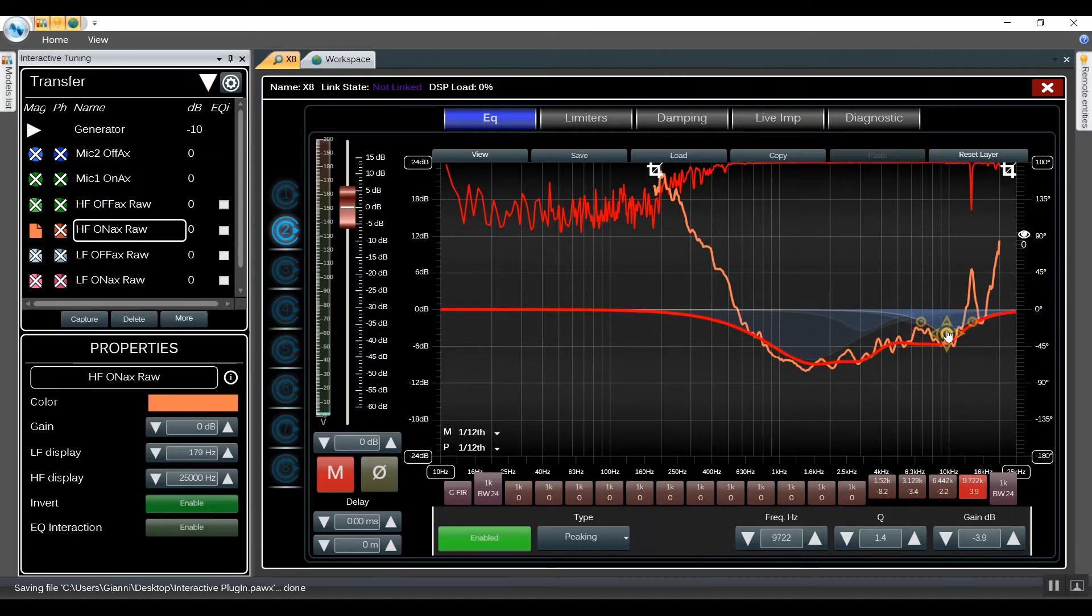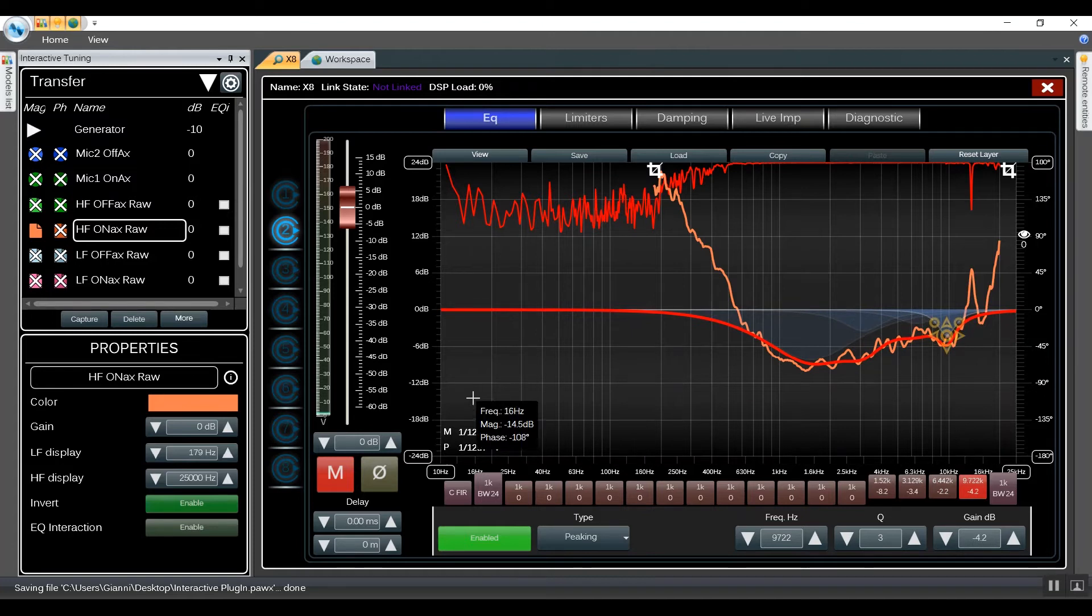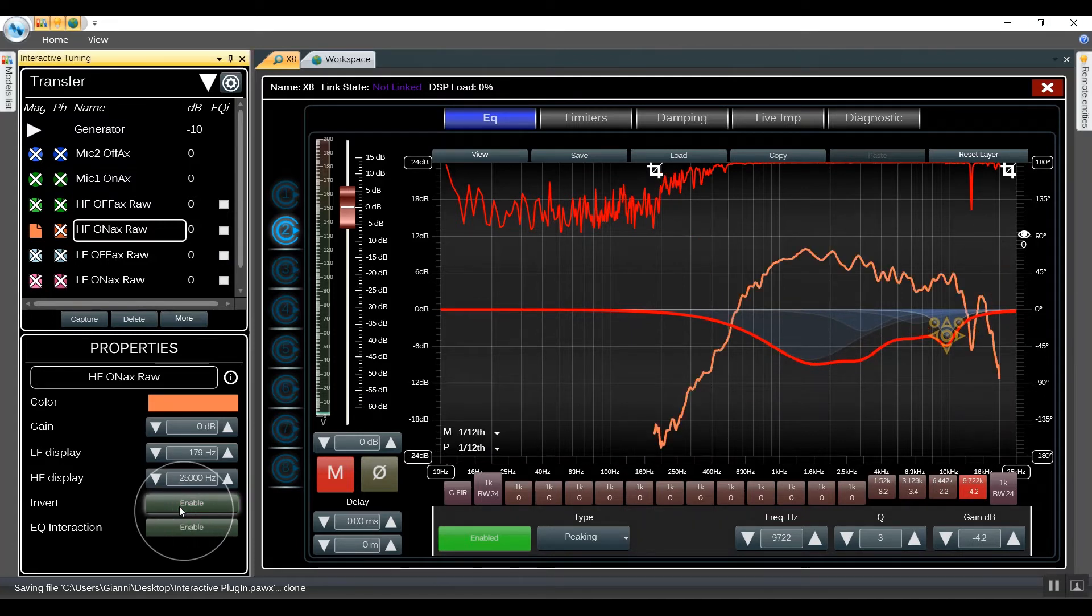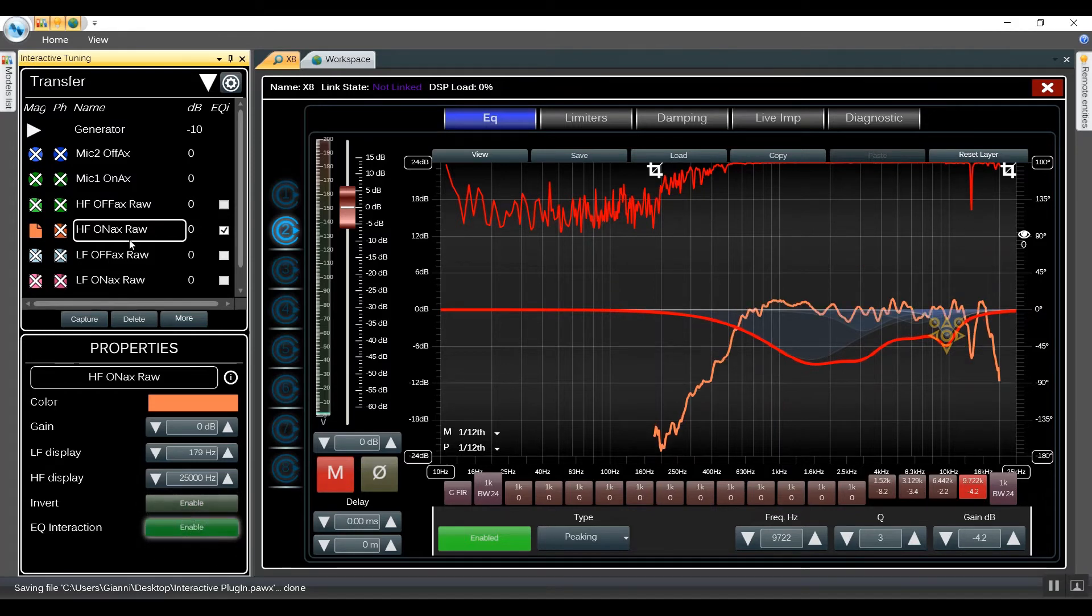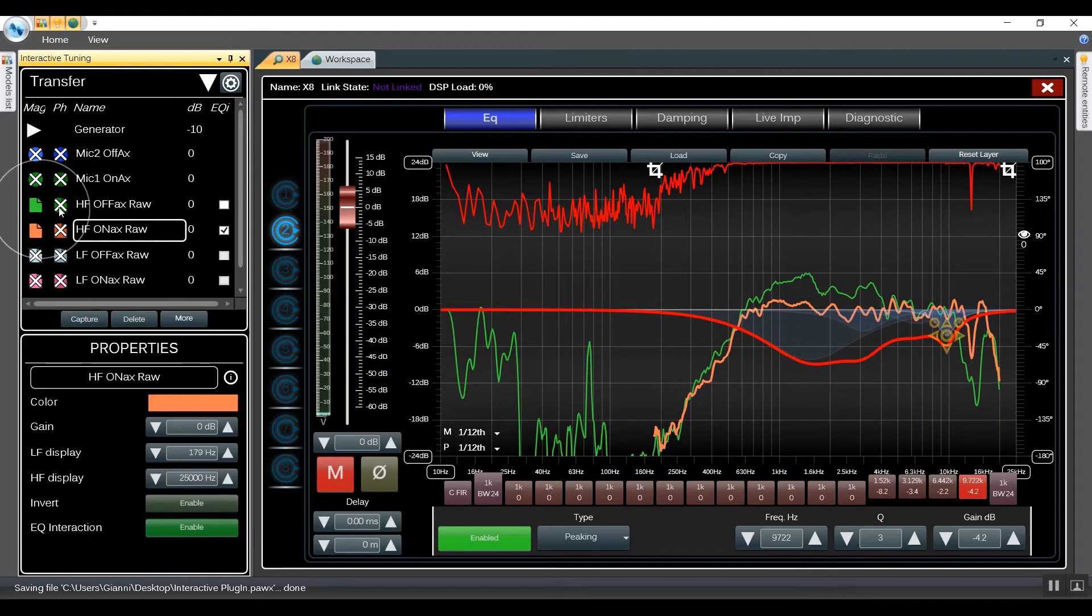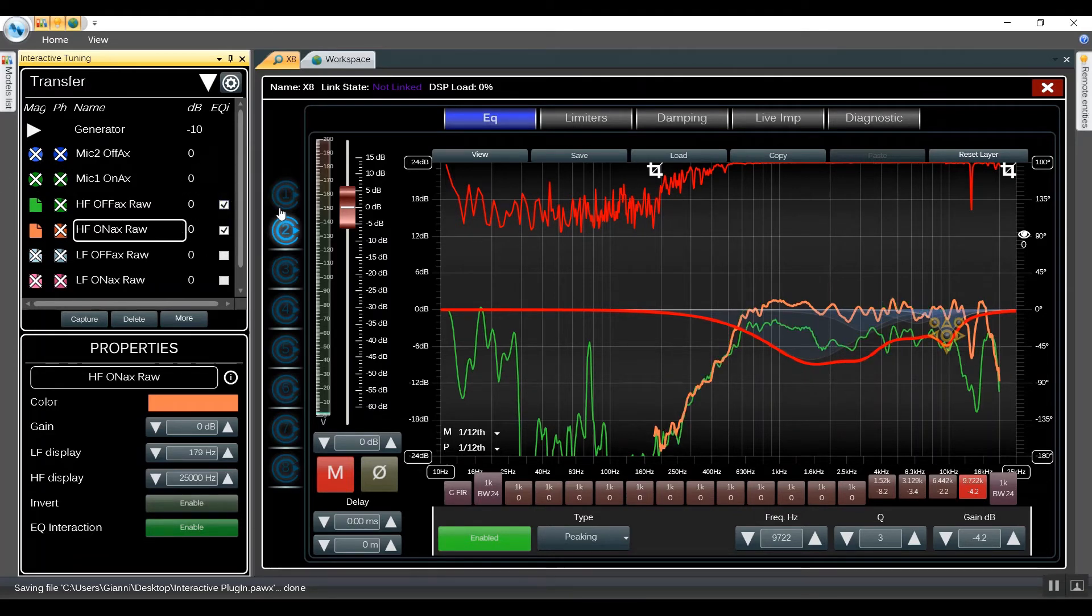Once we adjusted the EQ, we can invert it back and then we can hit the EQ Interaction button. Now we can also have a look at the off-axis measurement. From the main window of the plugin we can hit the same EQ Interaction button and see the result.